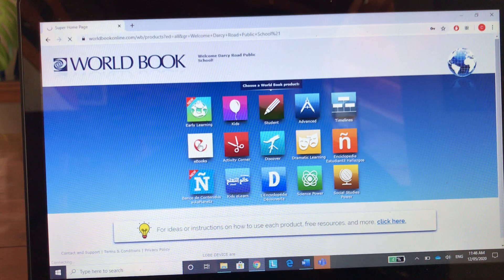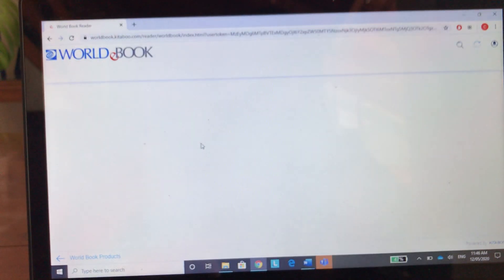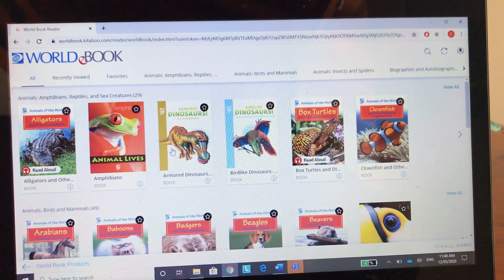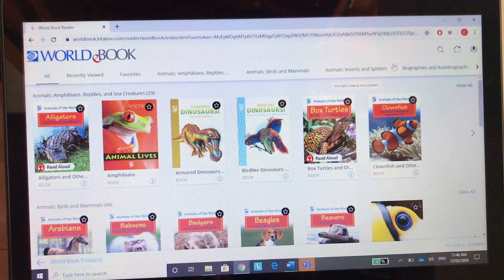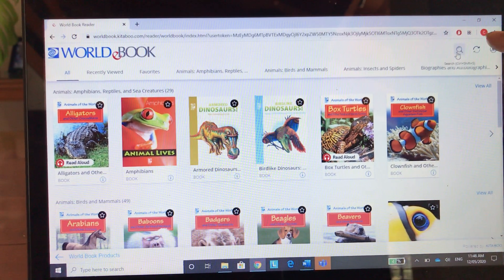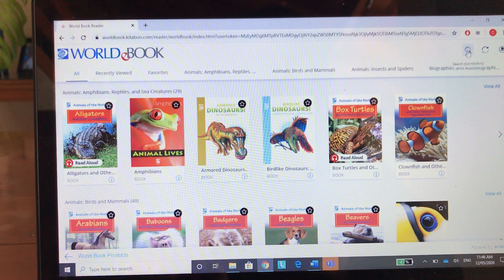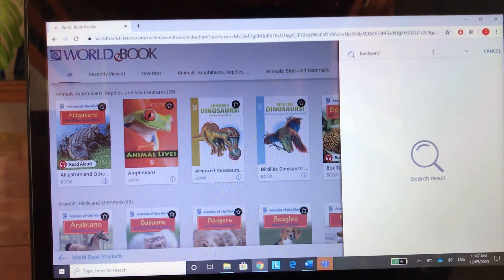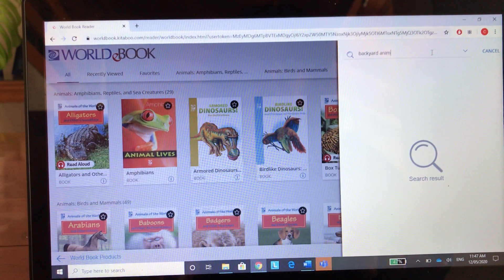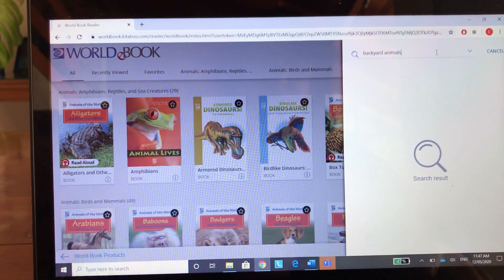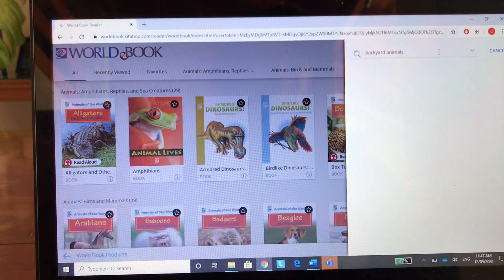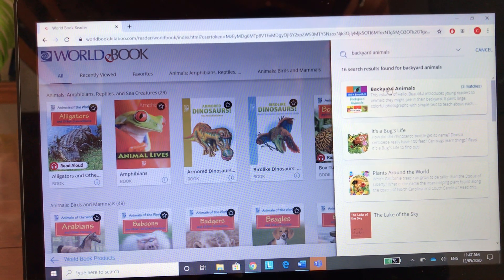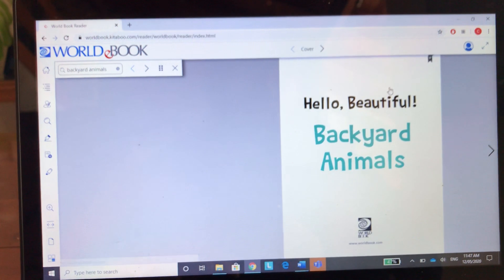eBooks has lots of books to read. Some of the books are Premier's Reading Challenge books. We're going to find one right now — click on this icon here and search for 'Backyard Animals'. I know that this is a Premier's Reading Challenge book, so press enter, click on the title, and the book will come up.